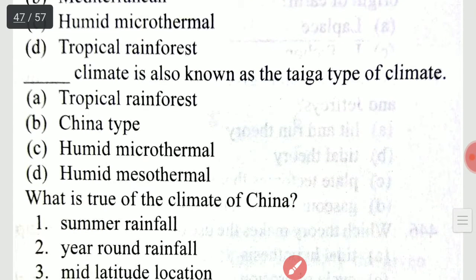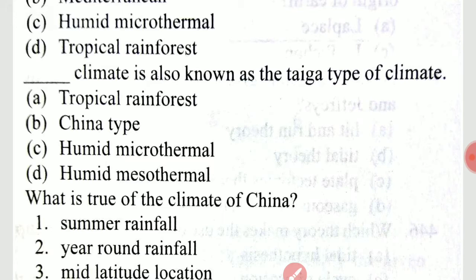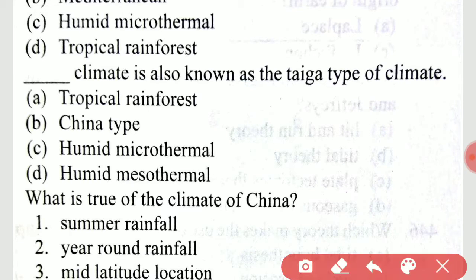Which climate is also known as the taiga type of climate? It is the humid microthermal climate.